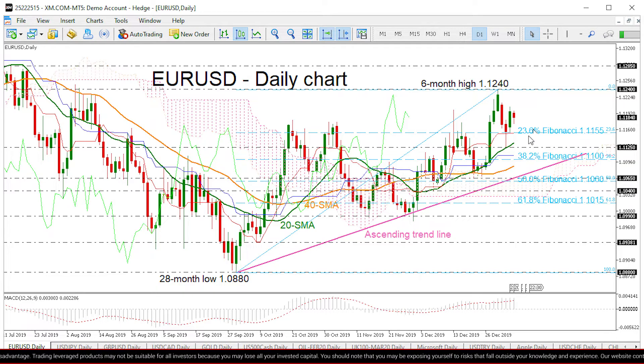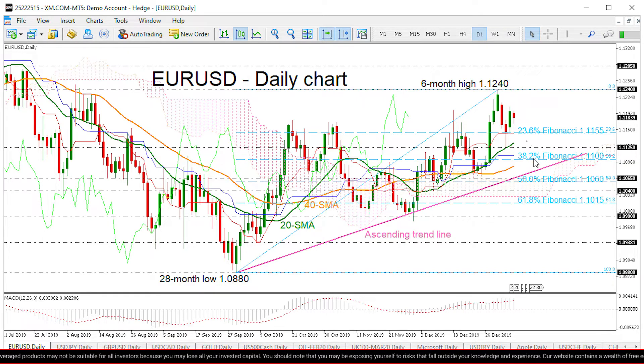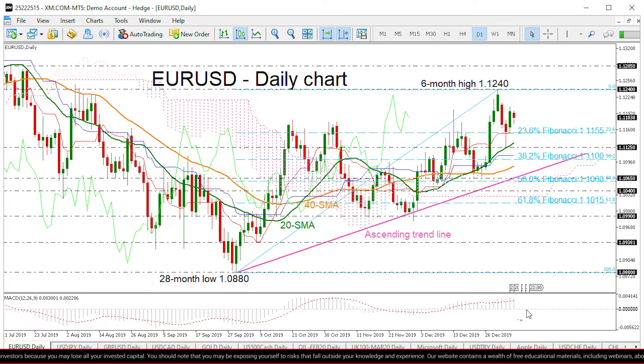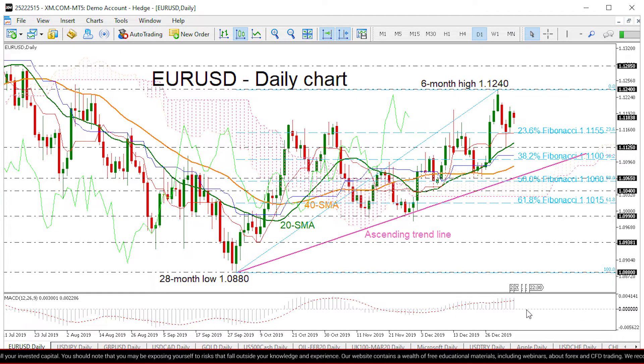Technically, the pair stands ahead of the Ichimoku cloud and the MACD oscillator down here suggests more gains, as it is halting above the zero and trigger lines.